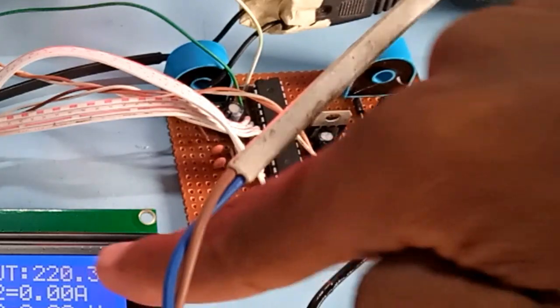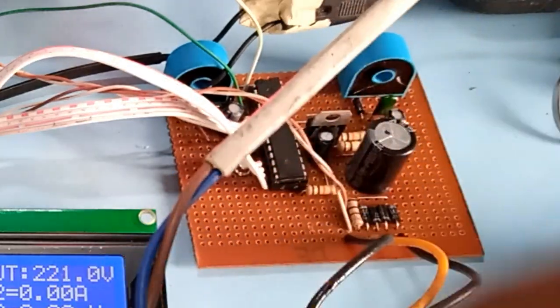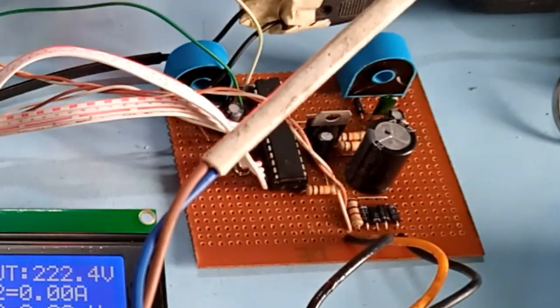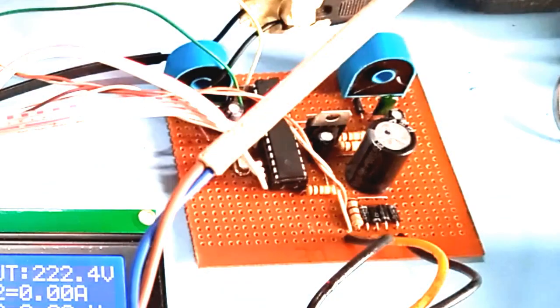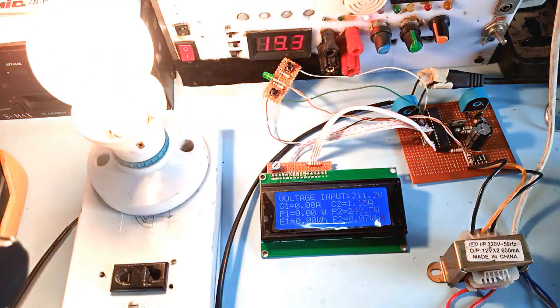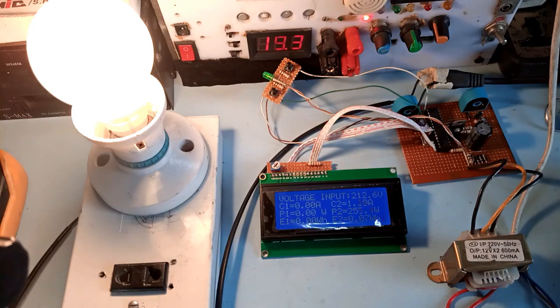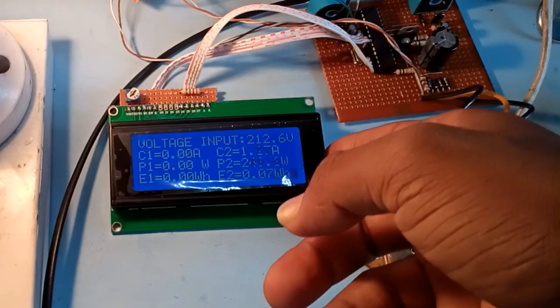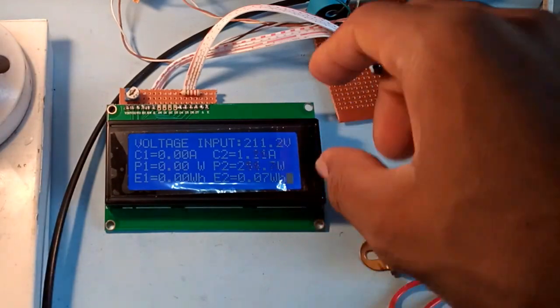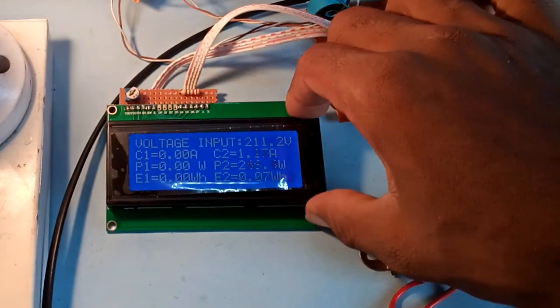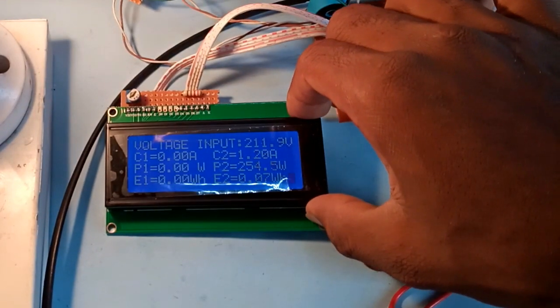I added another current sensor in order to measure two different unit sources. Testing the new assembly, the result was amazing as I can see at once both the power and the energy of each unit.